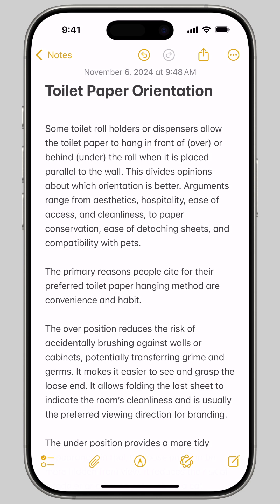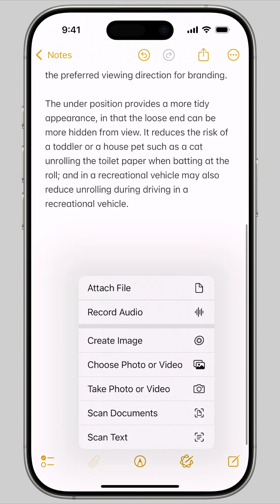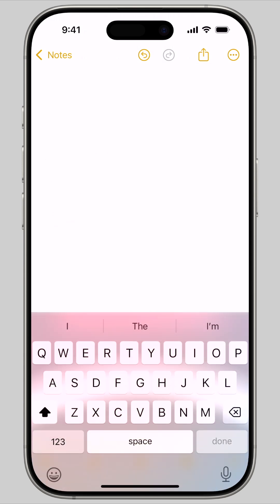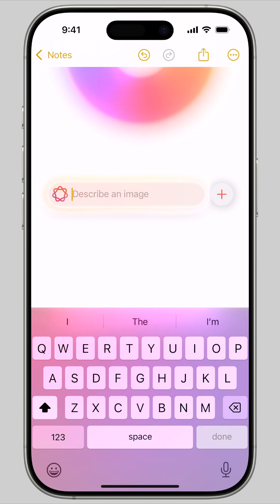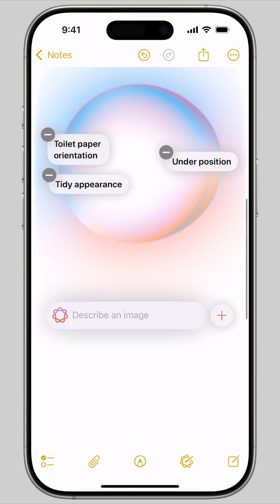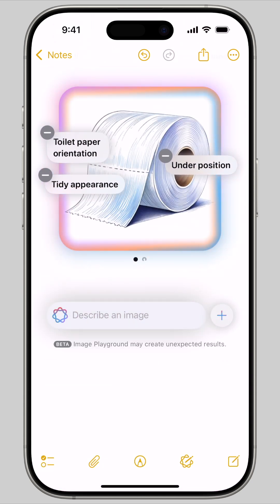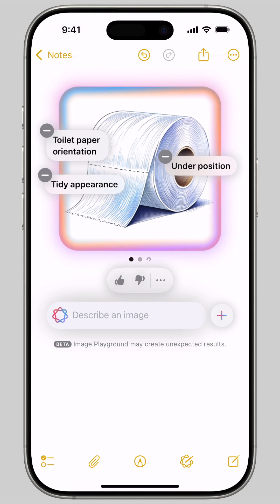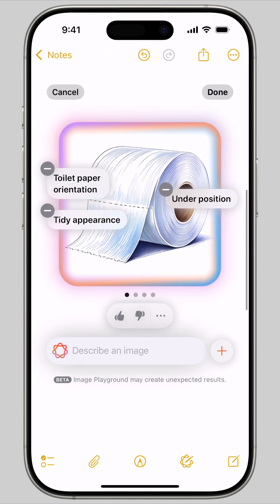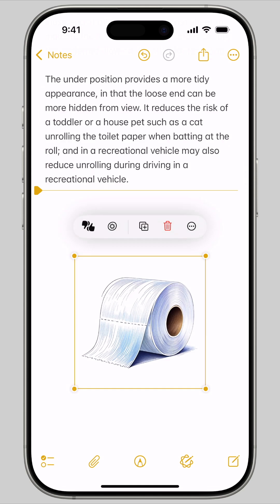To use Image Wand in Notes, you tap the paperclip icon and tap Create Image. It'll use the context of the notes around it to generate it. And just like Image Playground, you can add additional prompts by typing in the text box, remove them by tapping on the floating bubbles, tap Done to save it, or Cancel to delete it.